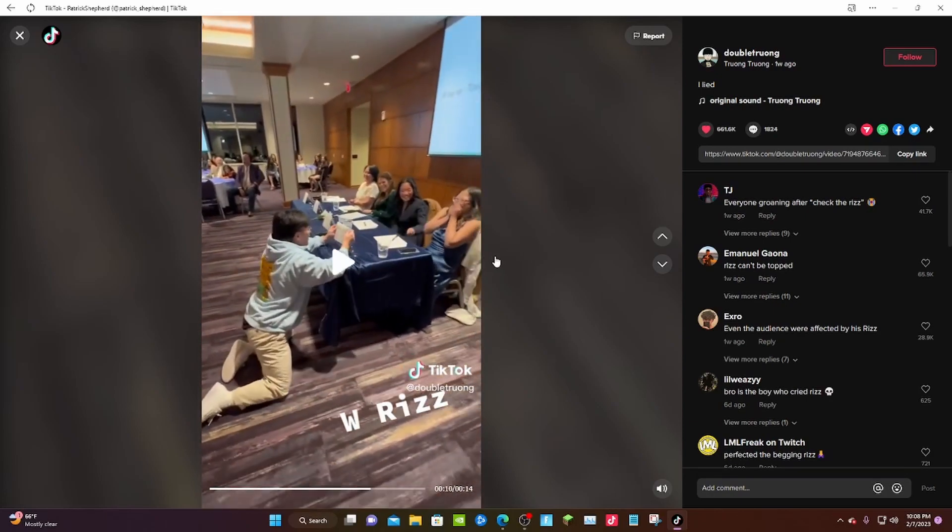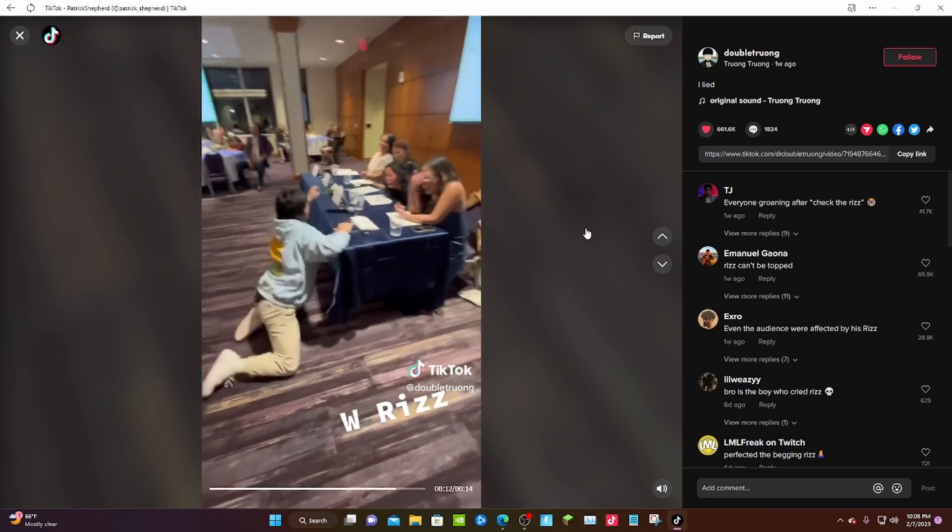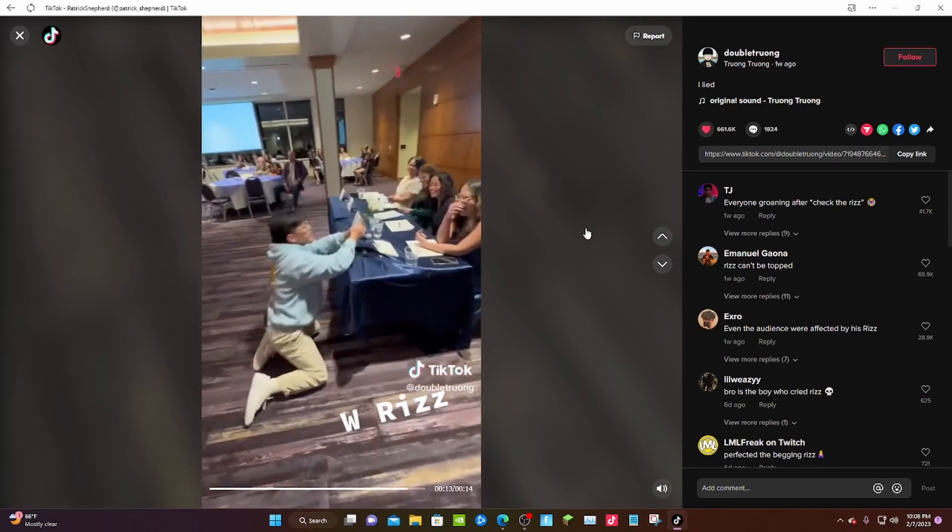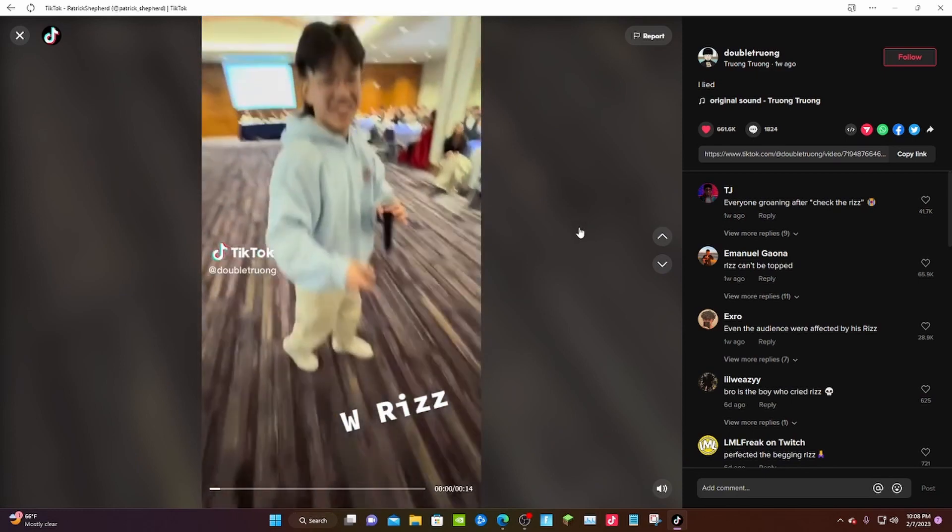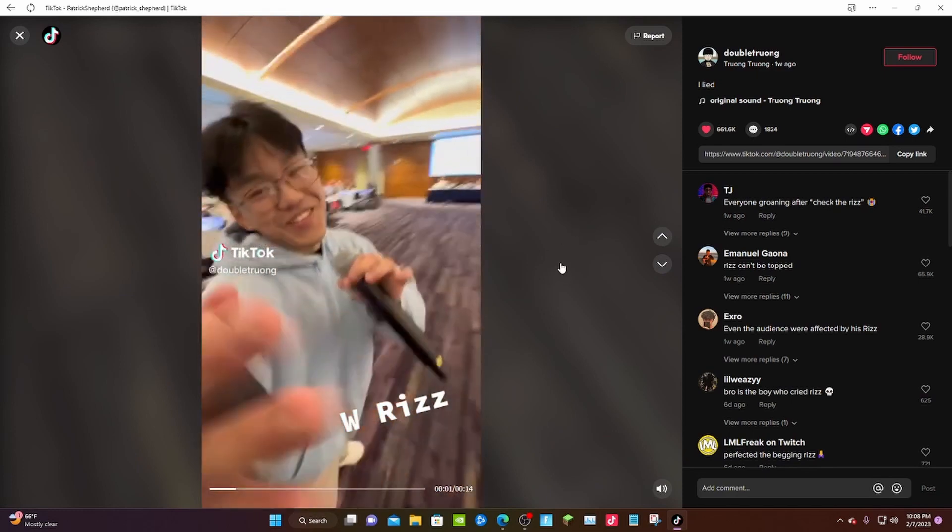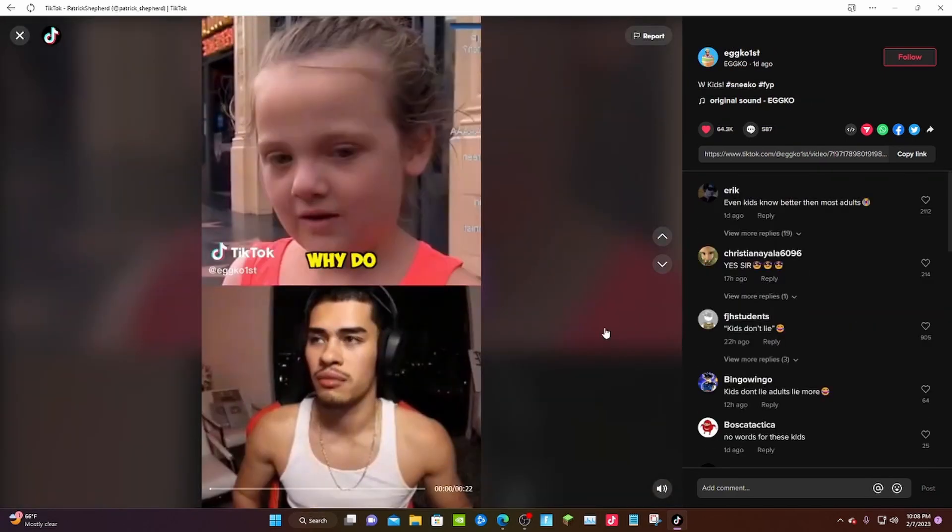Saw people doing these in front of like one person, but this is in front of like literally an entire crowd. Look at all these people.